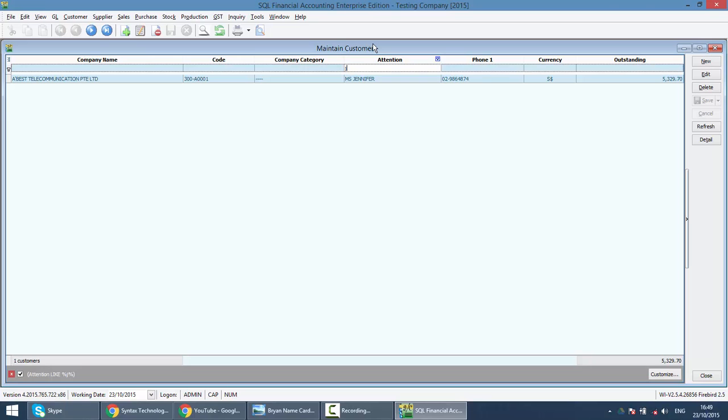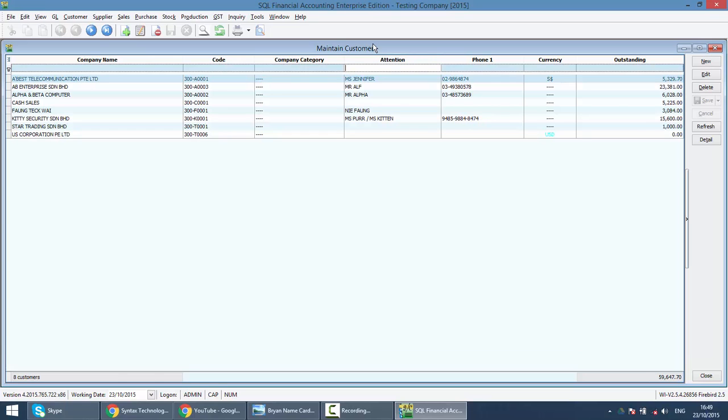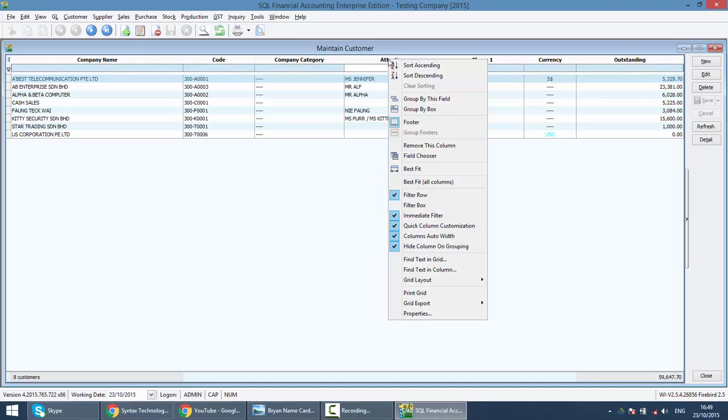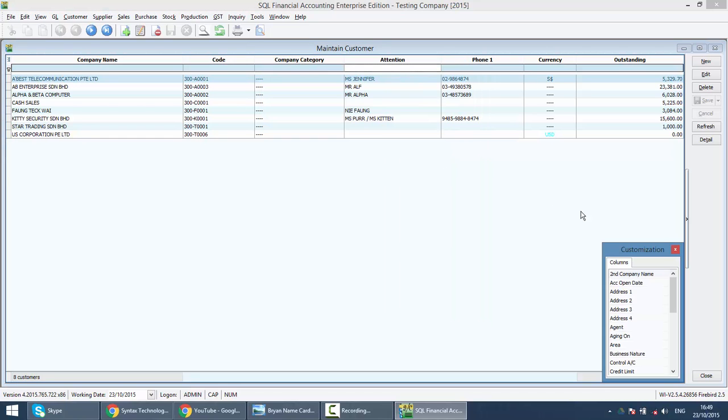And what if you tell me, Brian, I want to search using email. There's no email here. So, what I can do is, anywhere in SQL Accounting System that you can find there's column, then you can do field chooser. There are two ways to do that. The first way is, right click on any of this column title. For example, attention. You right click the attention. Then you can see field chooser. Click field chooser.